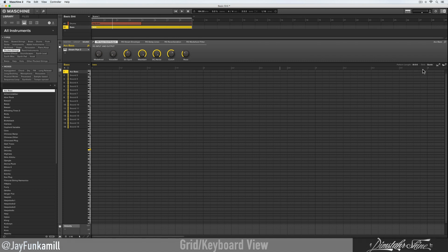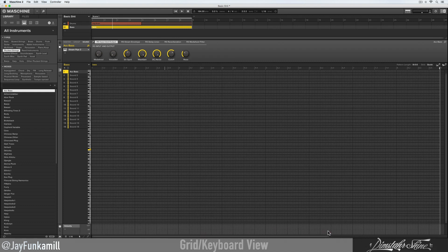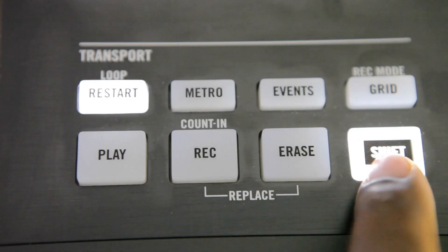I want to talk about this grid real quick — I got it set for eight bars but my grid's only showing four bars. If you want your grid to show the full eight, just come to the bottom right here, this long bar, grab it and drag it till you see your eight — or whatever you need. You can go up top and do the same thing too.